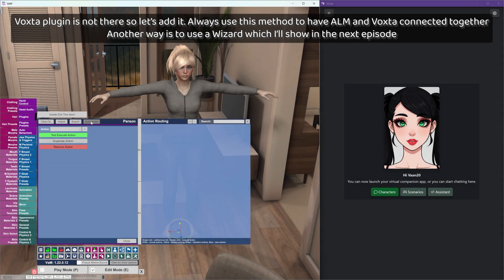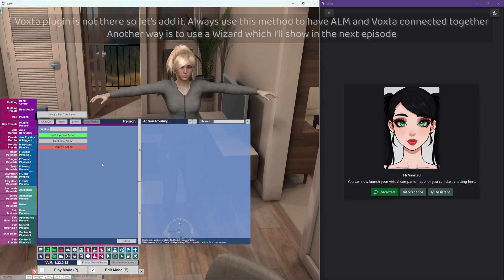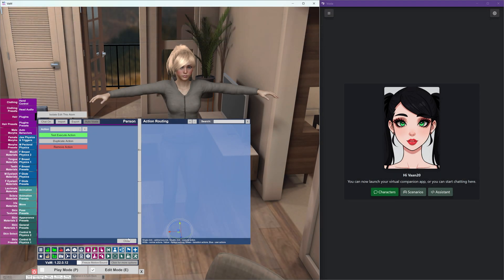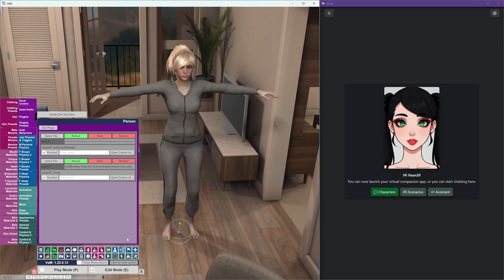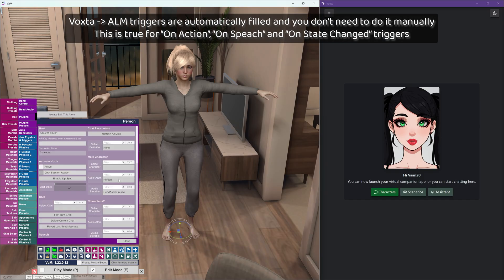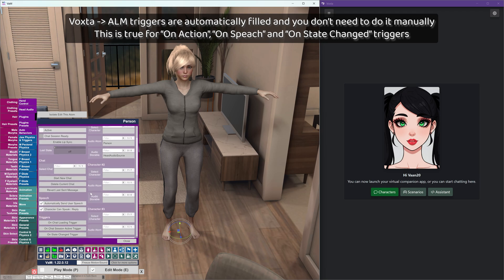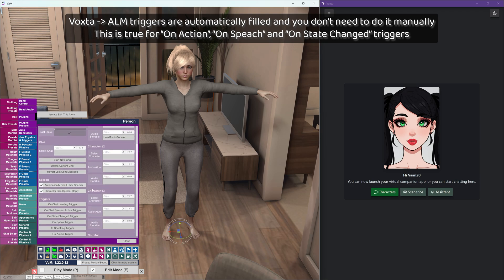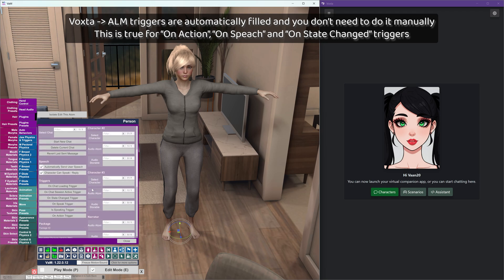Voxta ALM triggers are automatically filled and you don't need to do it manually. This is true for on action, on speech, and on state changed triggers.